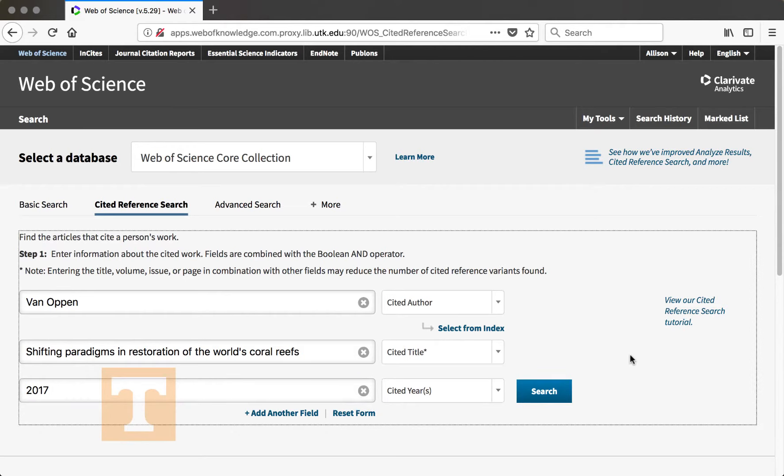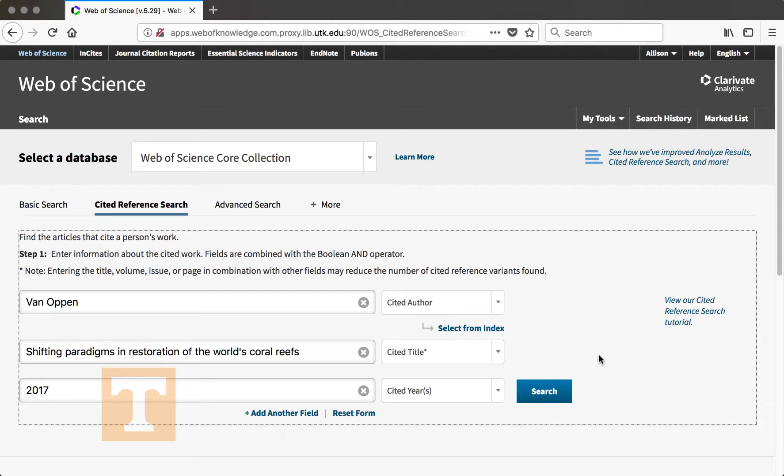You could find the article by searching any number of fields. You can also search one single field, like the Cited Title, and most likely find the article. But sometimes when you do a Cited Reference search, if you only fill out one or two fields, you may receive a lot of records that have similar titles or the same author but a different article. So it's a good practice to include as much information as you can, and if you're not getting what you're looking for, start subtracting information.